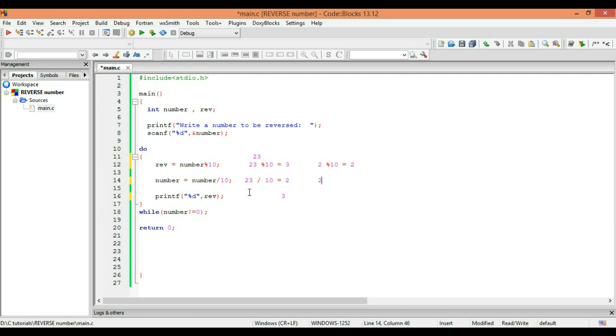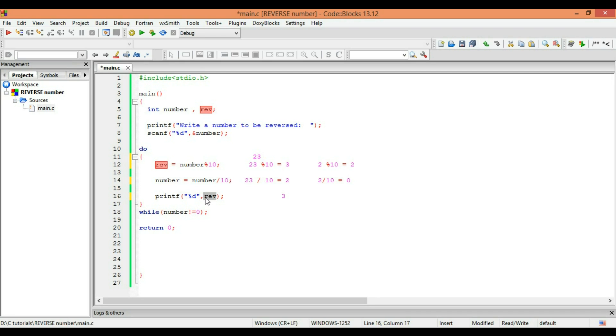2 by 10 is 0. Then we will consult the third line, which says 'printf percent d reverse'. What do we have in reverse for the second loop? It's 2. The compiler will print 2. Then it will consult the condition, which says 'while number not equal to 0'.